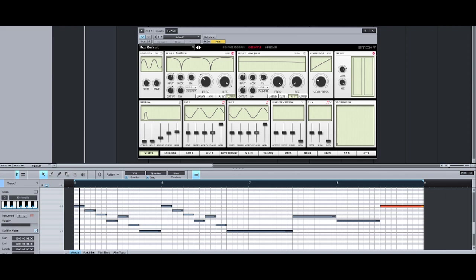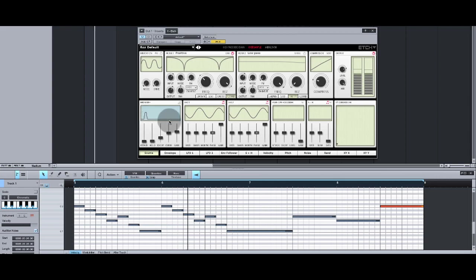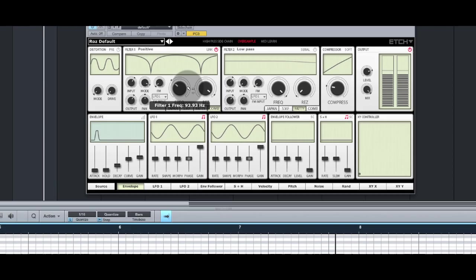Another nice feature is that the envelope modulation source is triggered every time a MIDI note is received. We can see it flashing blue, so we can use this as a modulation source.